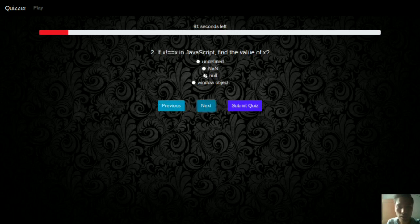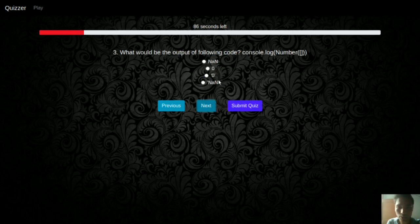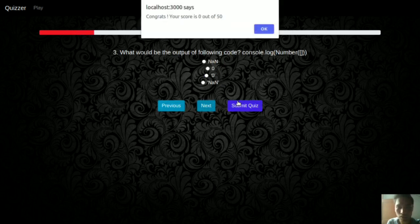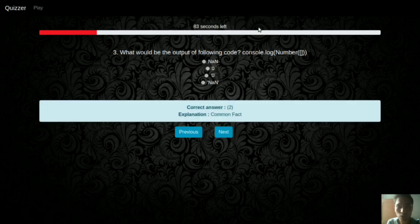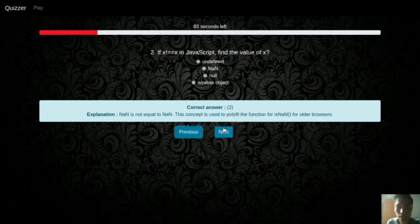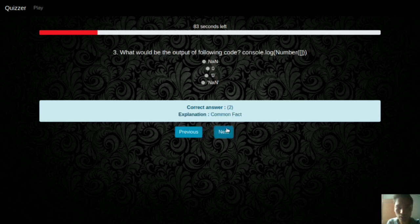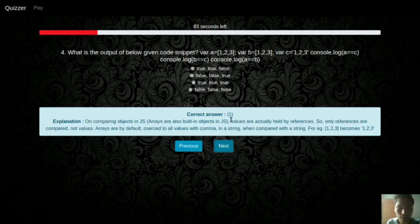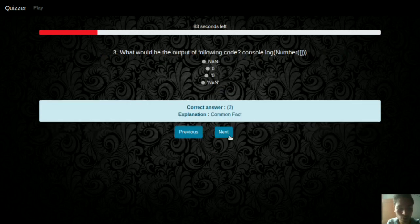You can select any option and navigate using next and previous buttons. After you submit the quiz, or when the time is over, you will get your score, and the correct answer and explanation of each question will be displayed separately so you can check what the correct answer was and the explanation behind it.